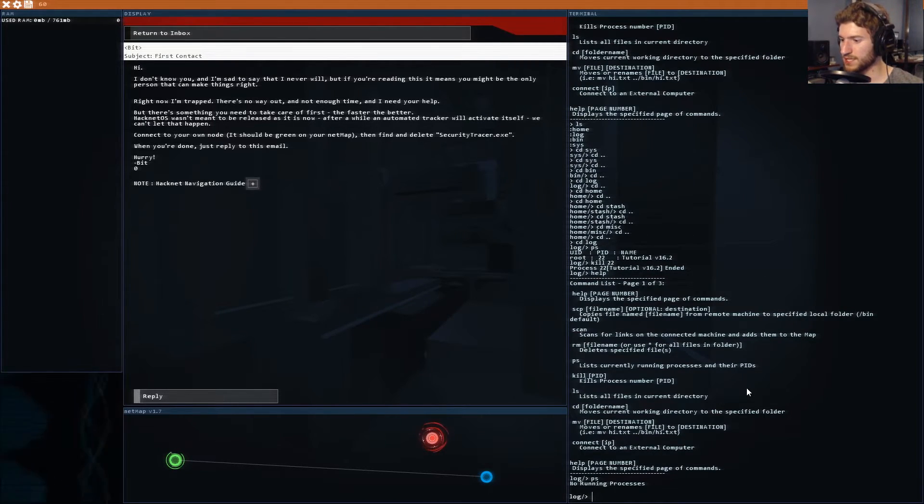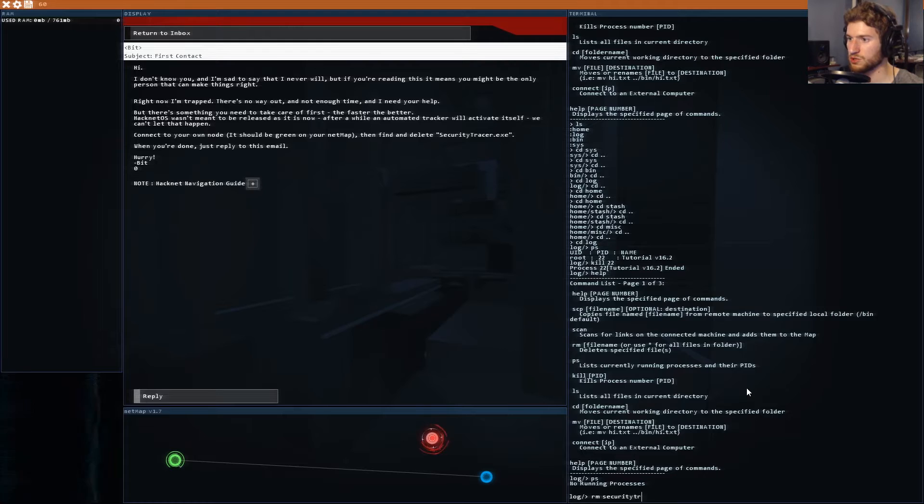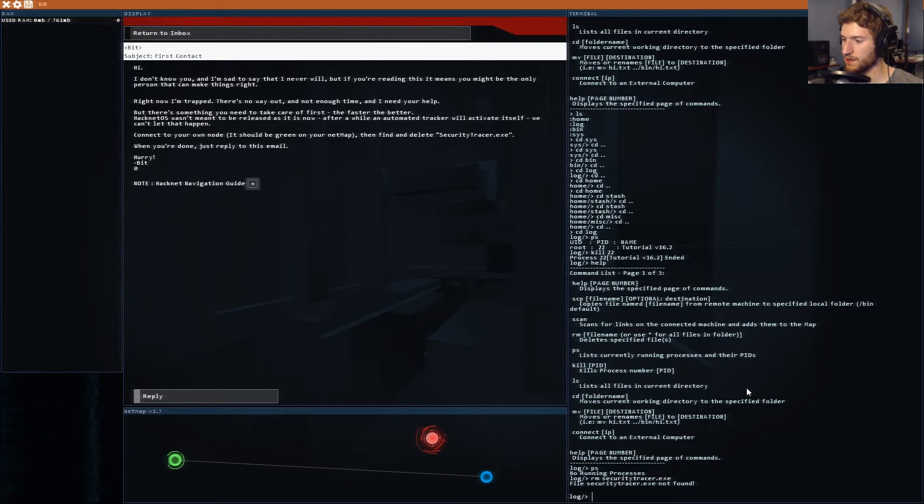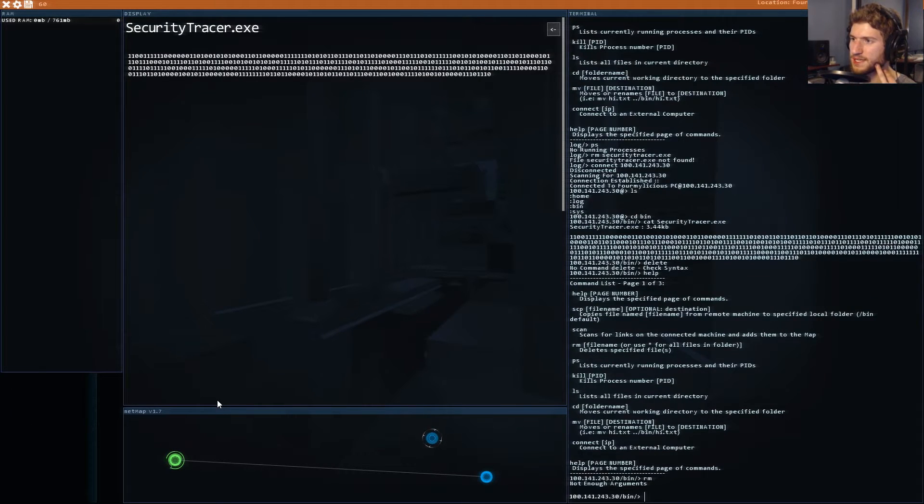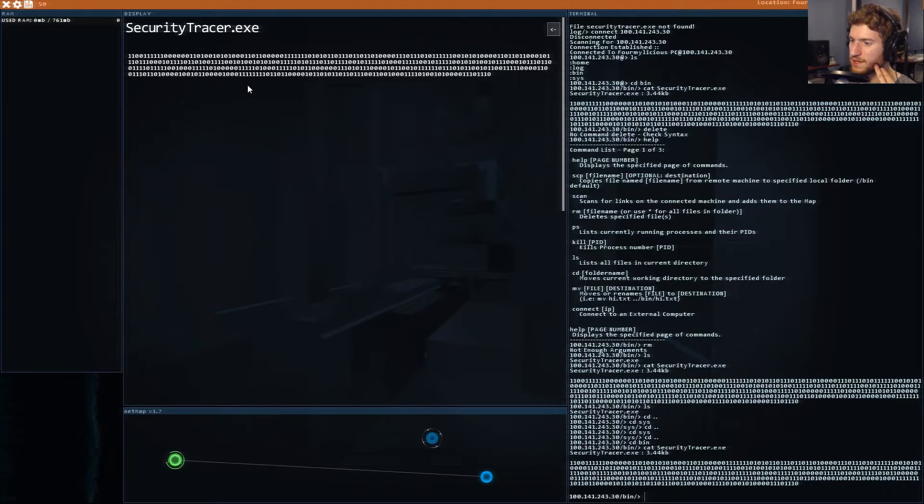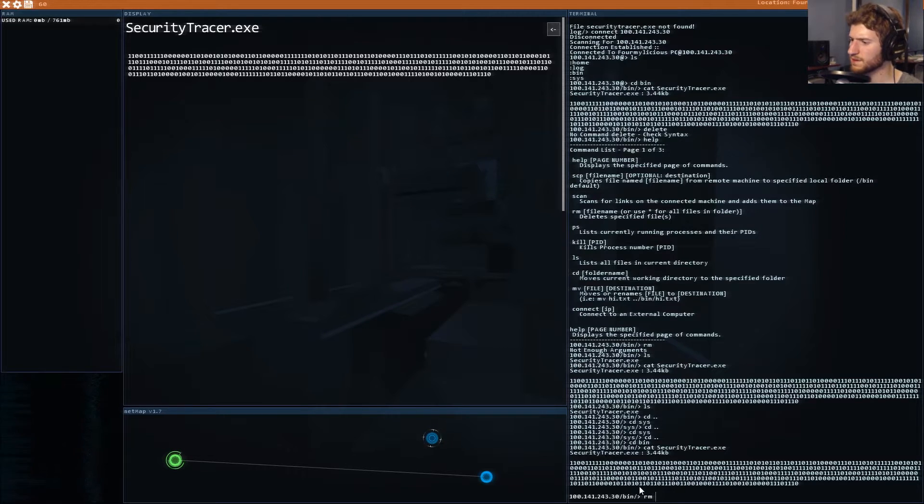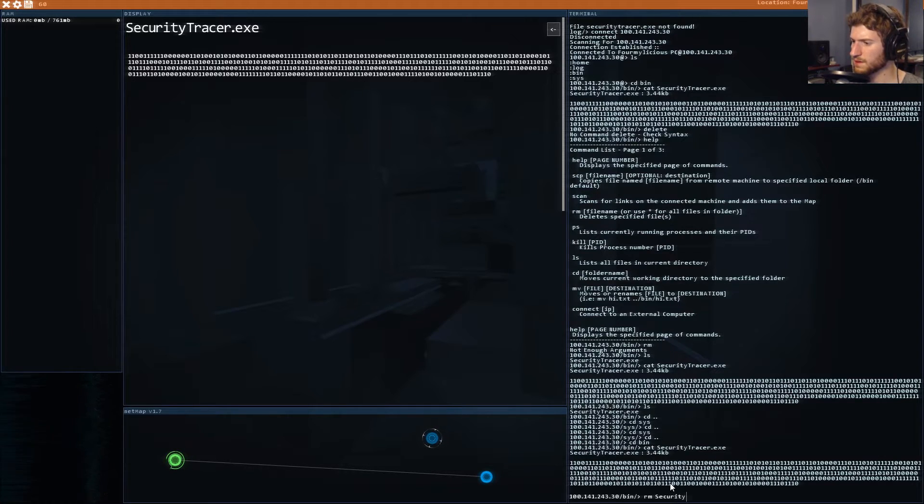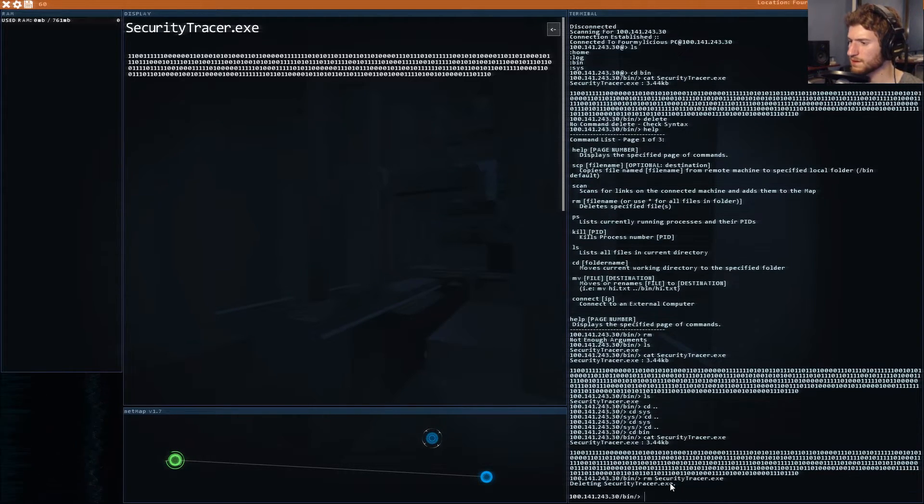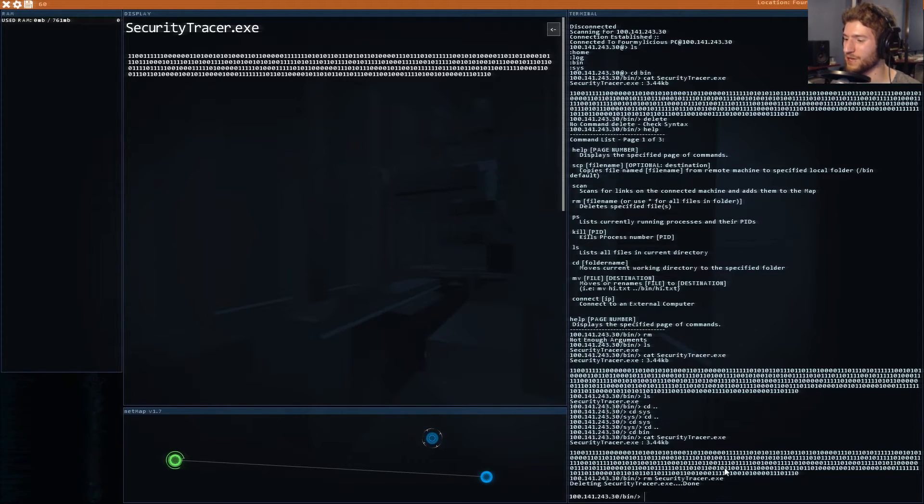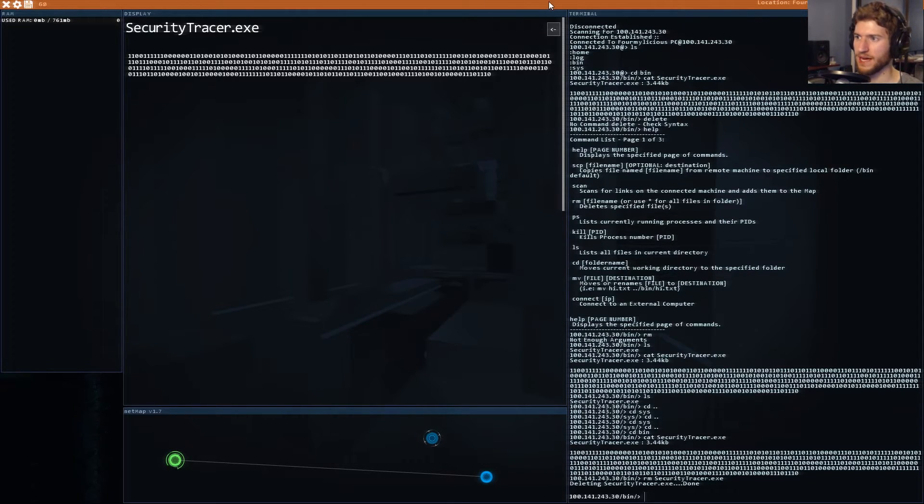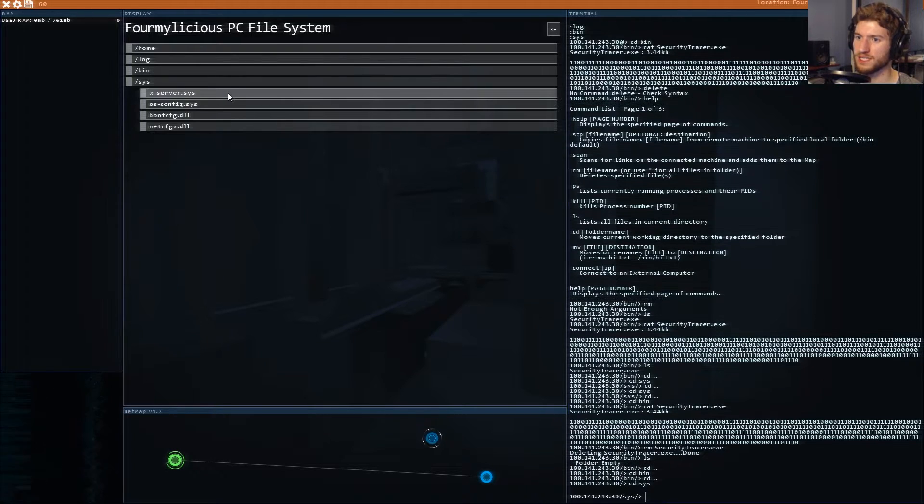Help. Is it a currently running process? No running processes. So security tracer.exe. It's not a file it's an actual program. I found security tracer.exe how do I kill it. Oh shoot I did it yay. It's case sensitive that's why. So now I'm gonna go back. It is deleted awesome.